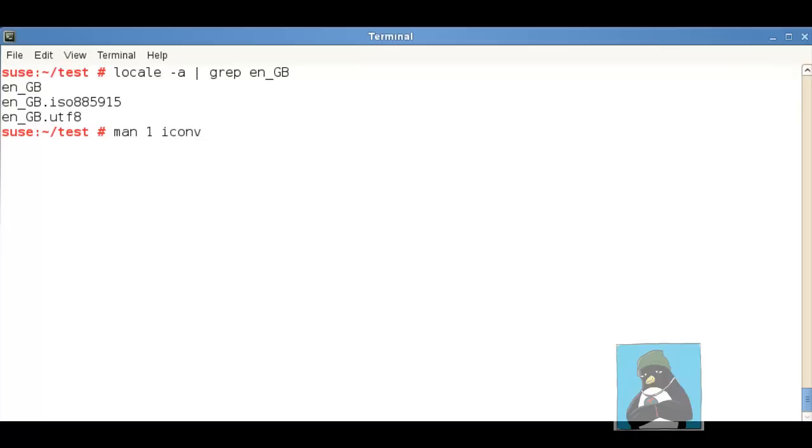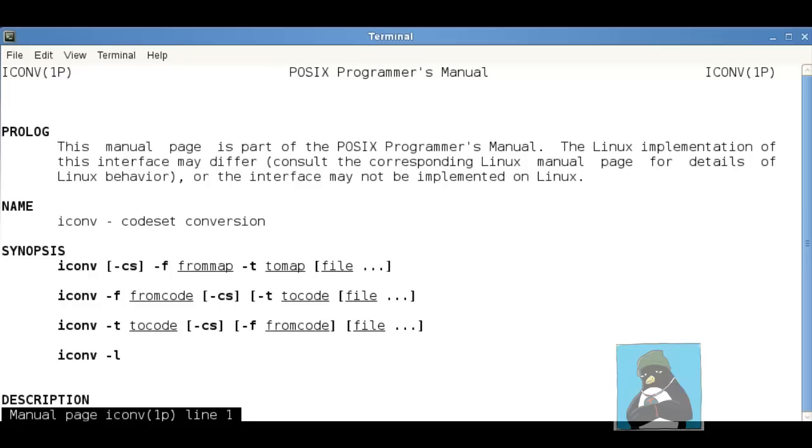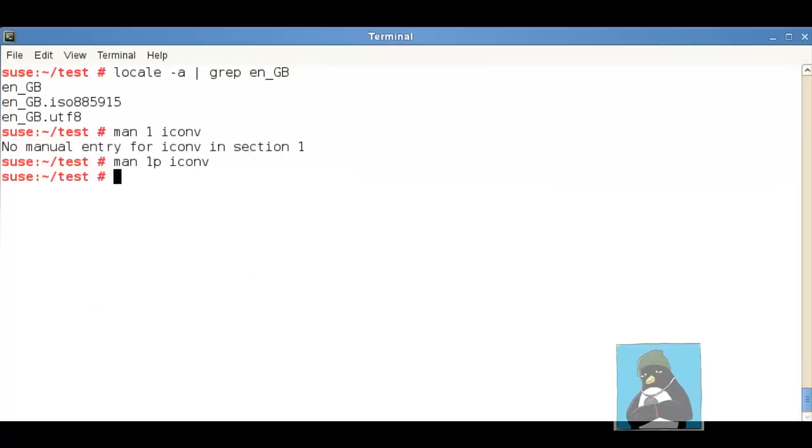So if we look at the MAN page let's look at MAN1P we can then see that this is the MAN page for the POSIX programmers manual and looking at how we might convert from one format to another format. Let's just quit out of this so hitting the Q key.